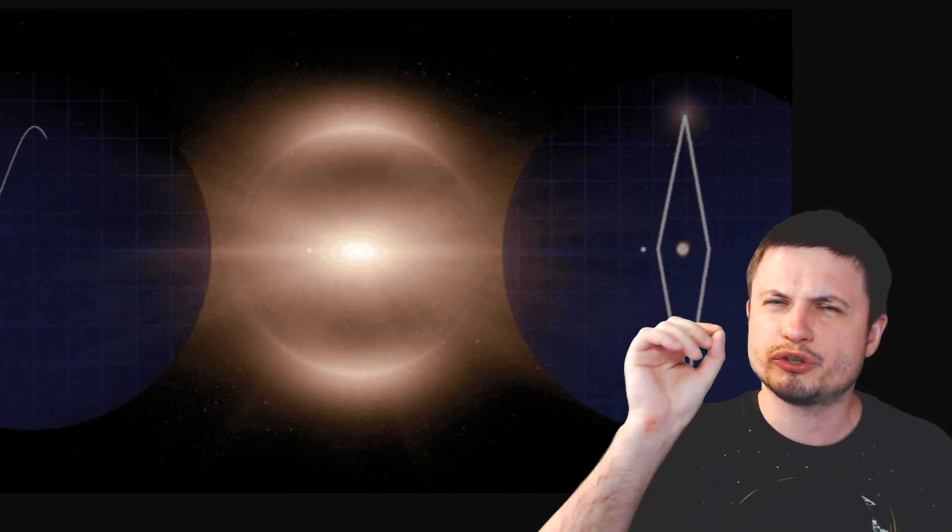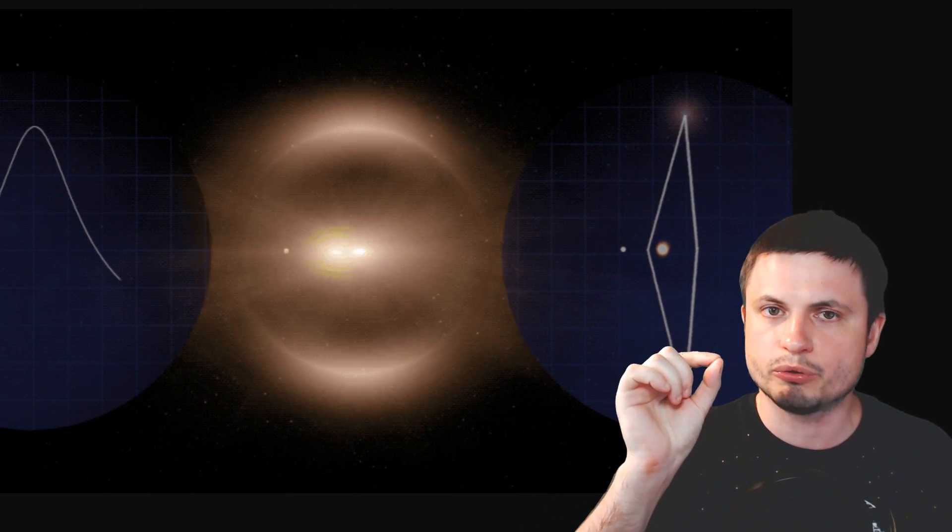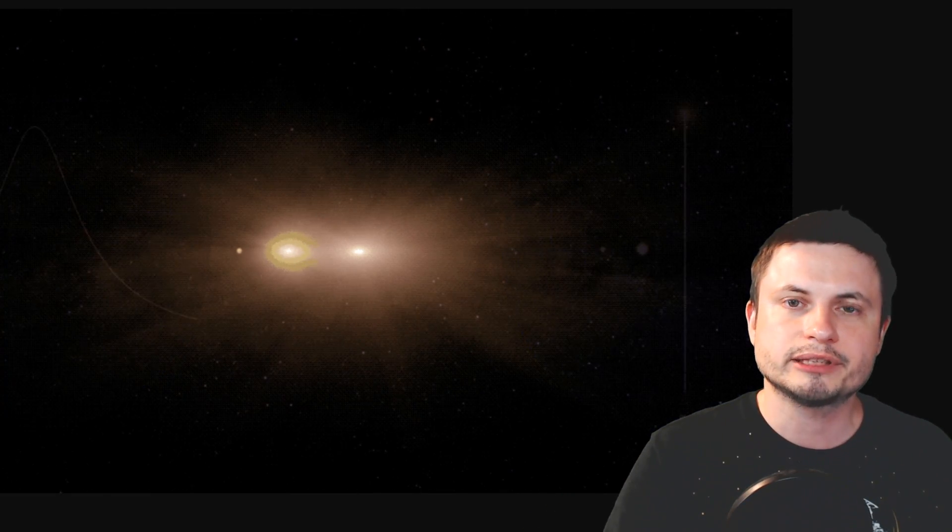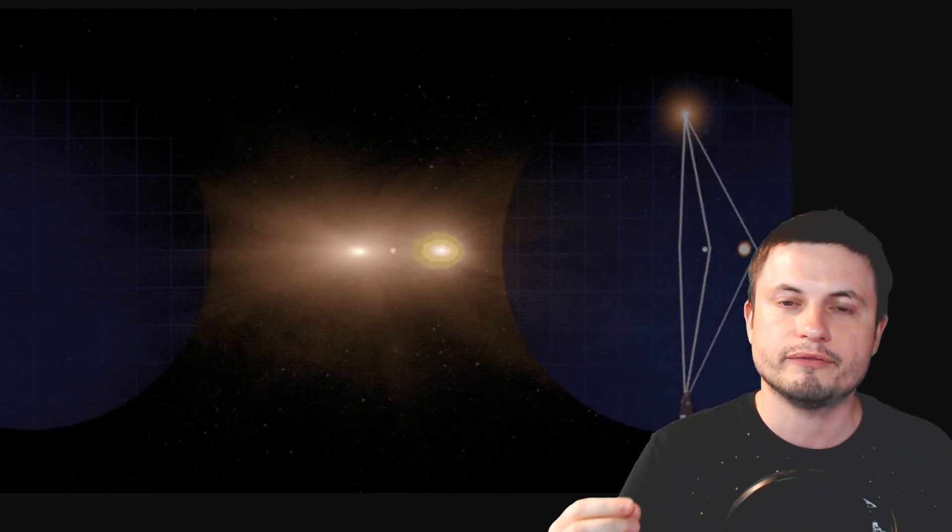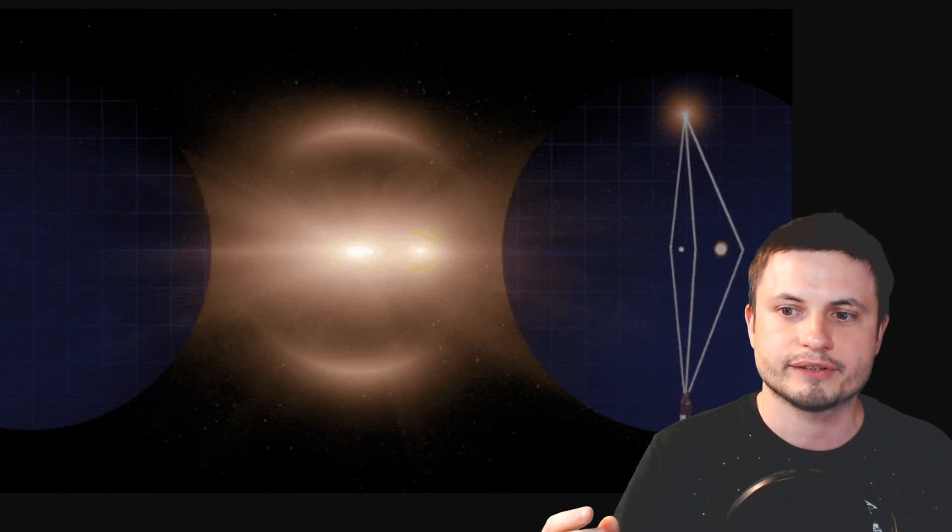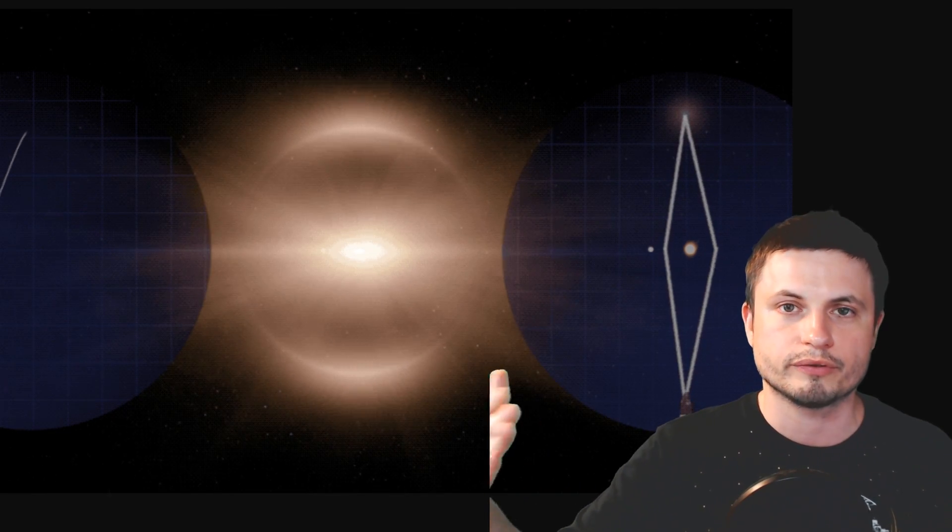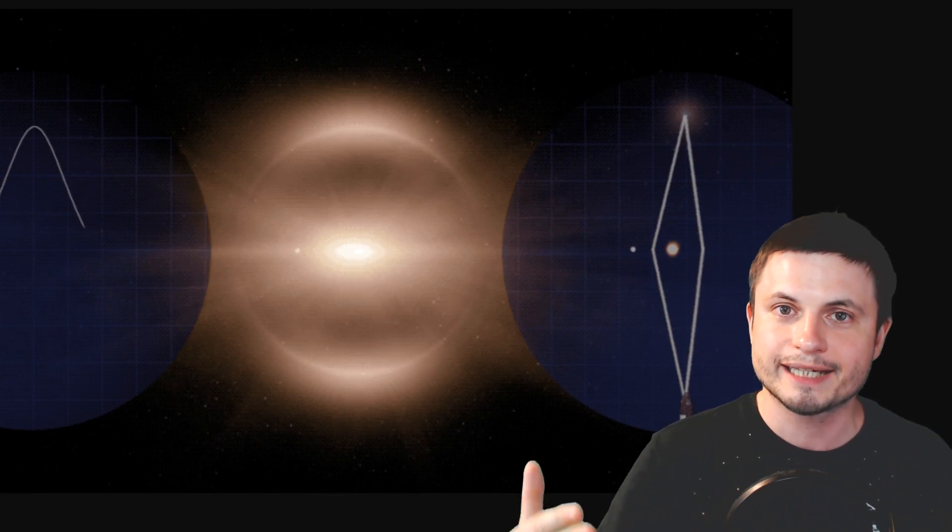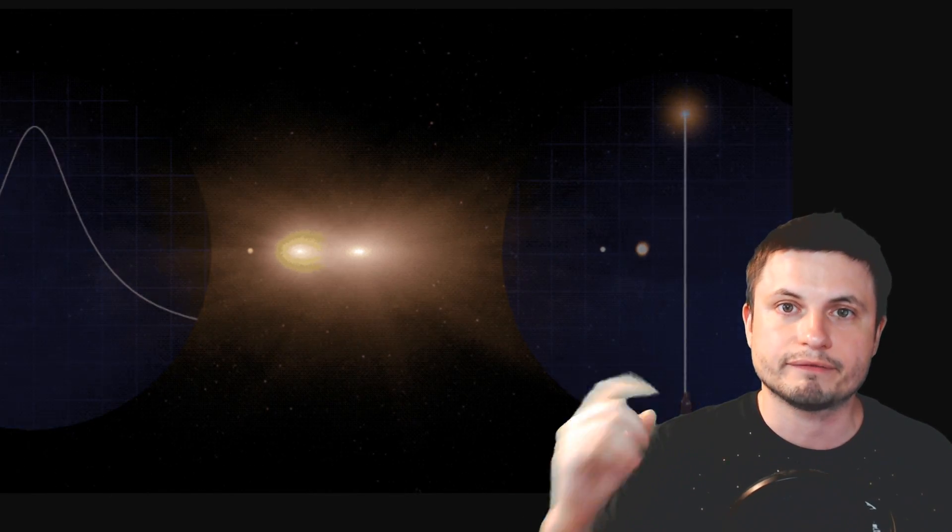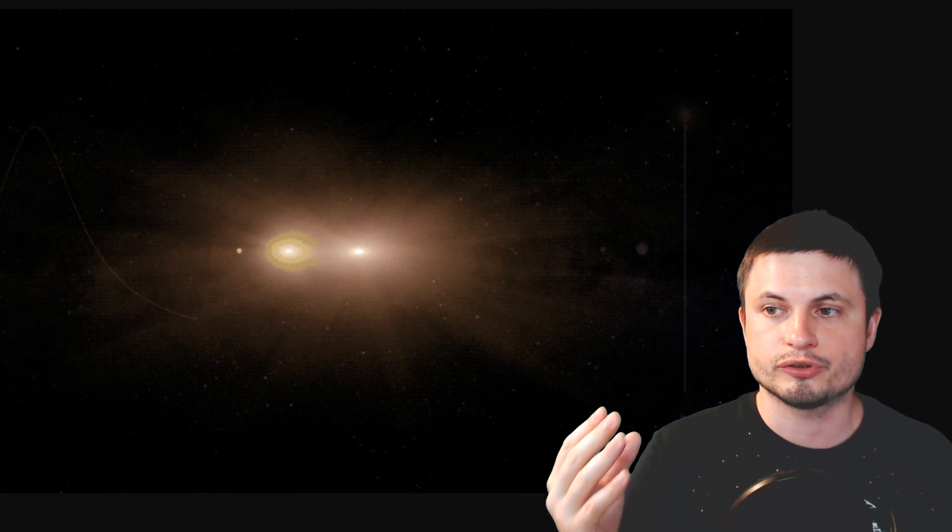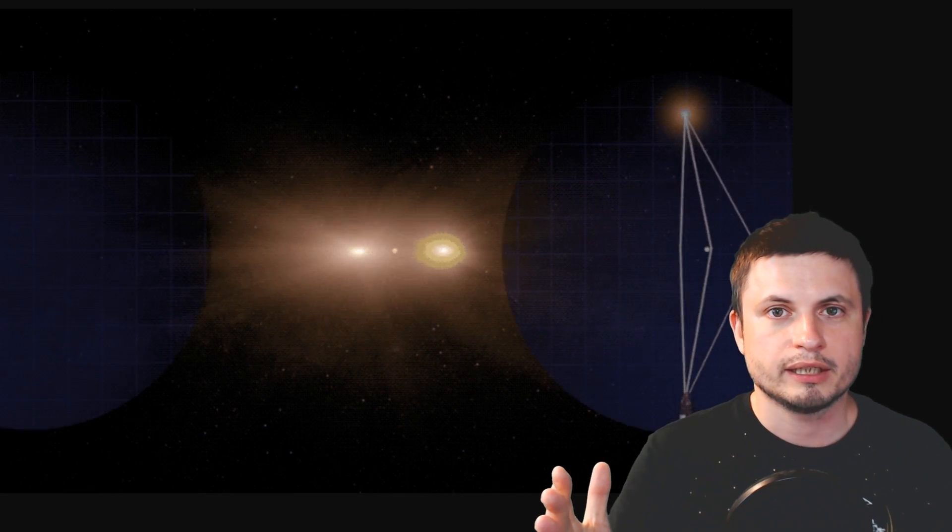But because they're so, so tiny, and they're only proton sized, this particular effect will be very, very fast. Instead of having a long sort of maybe a few seconds effect, it will be almost like a flash. And they realize, okay, if we look into the night skies,